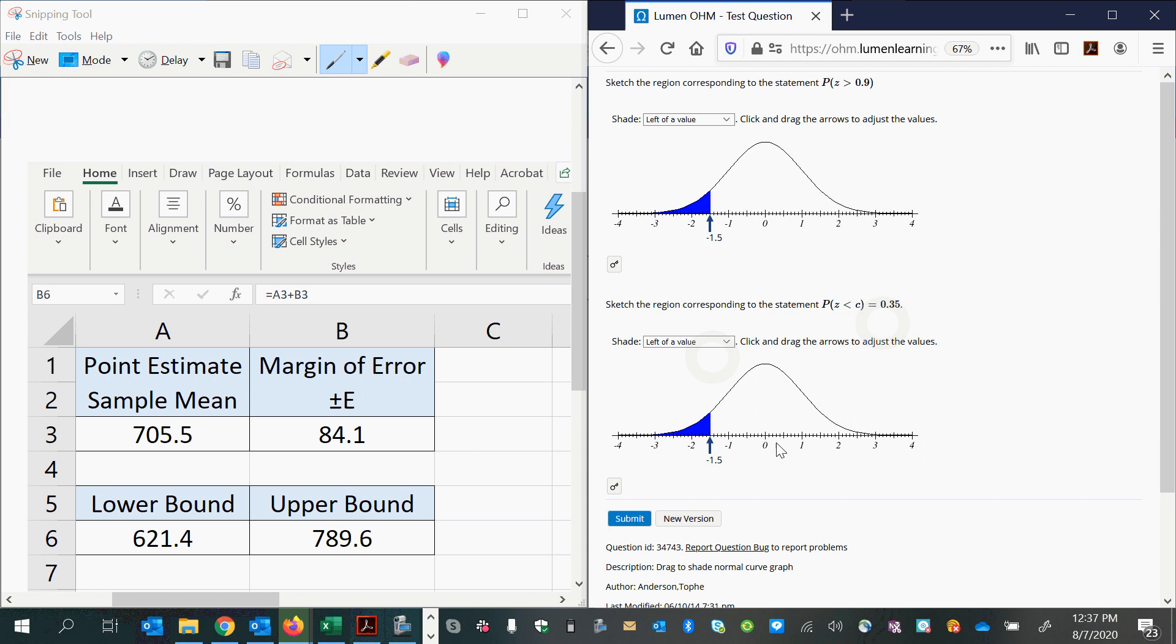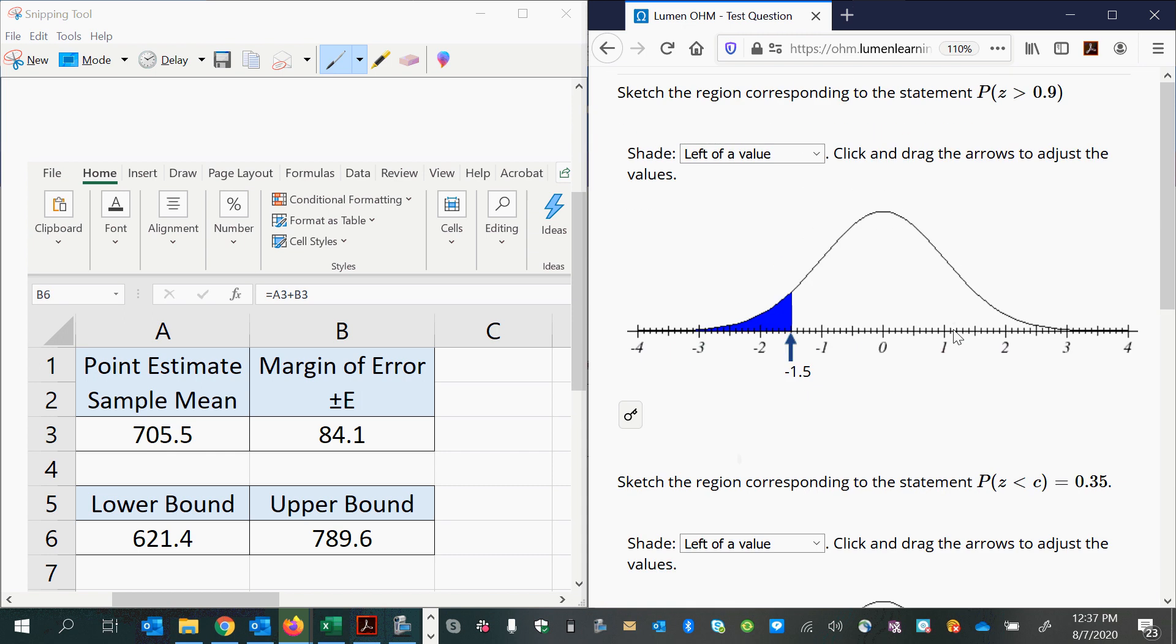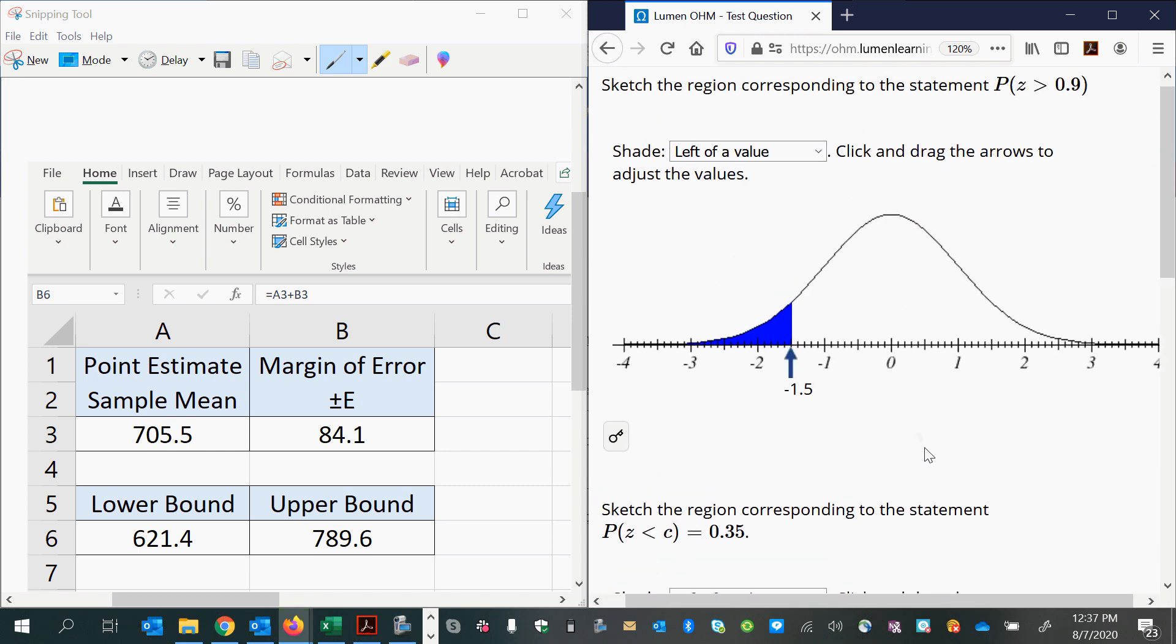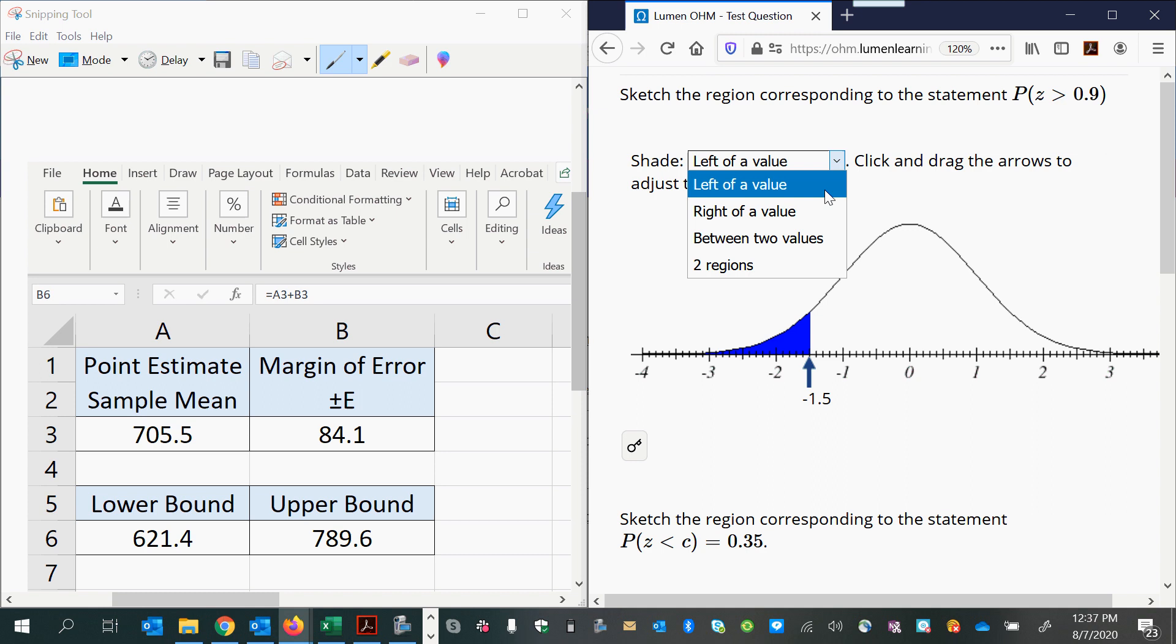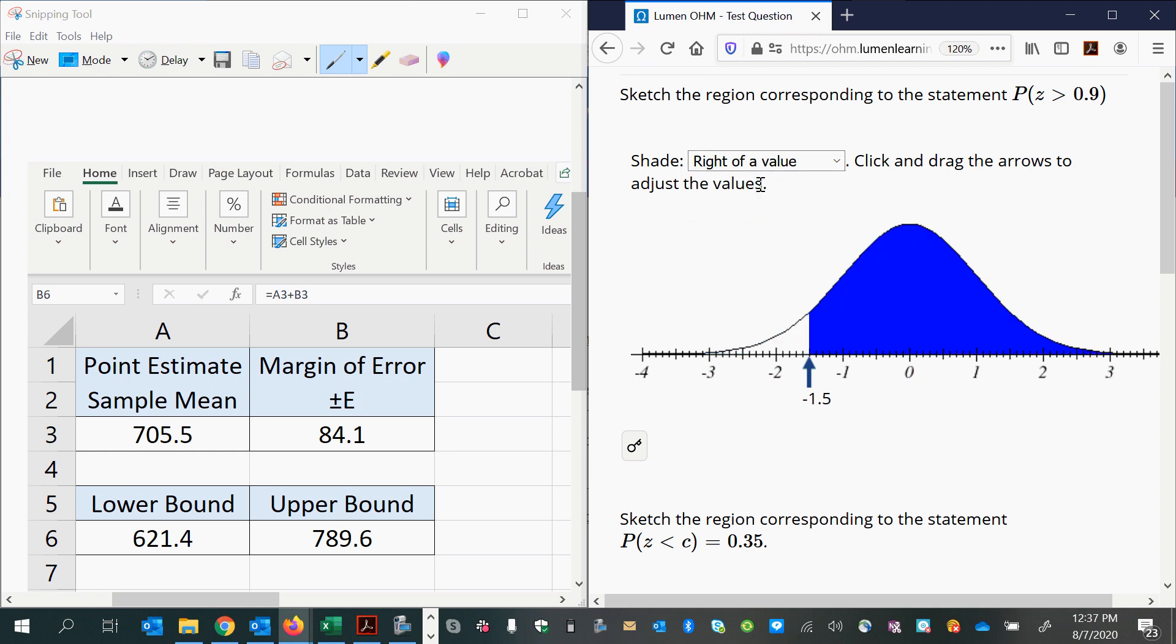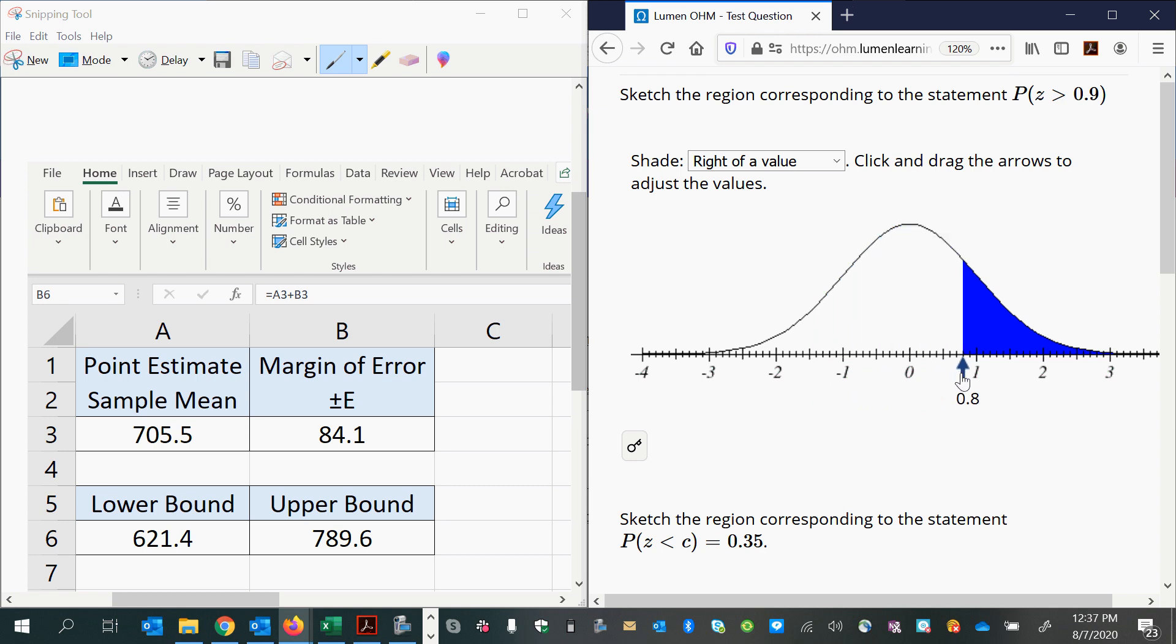Okay, so this part, this version of the question has on part A the probability that Z will be greater than 0.9. So I choose right, shade to the right of the value because of the greater than symbol. And then the Z score is 0.9, so I just need to move this to positive 0.9. That one's done.